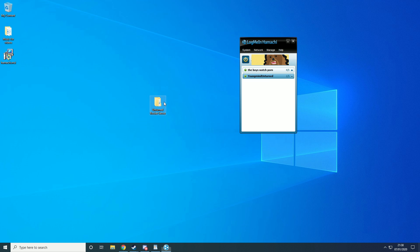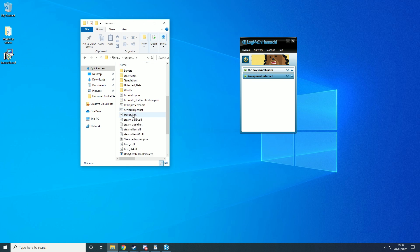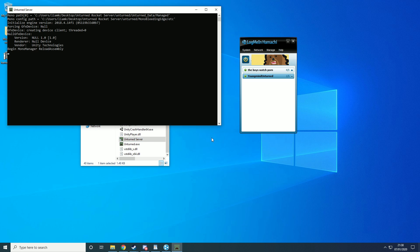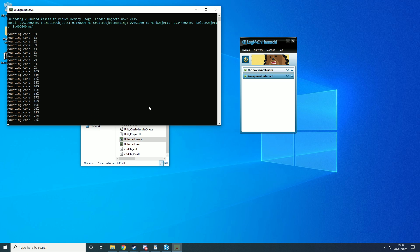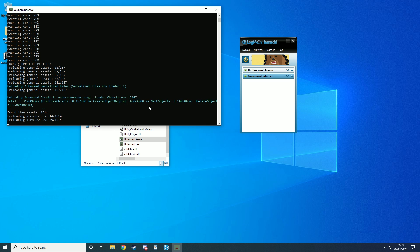So now the next thing I need to do is go into my Unturned server and run the server. Now this is a rocket mod server.